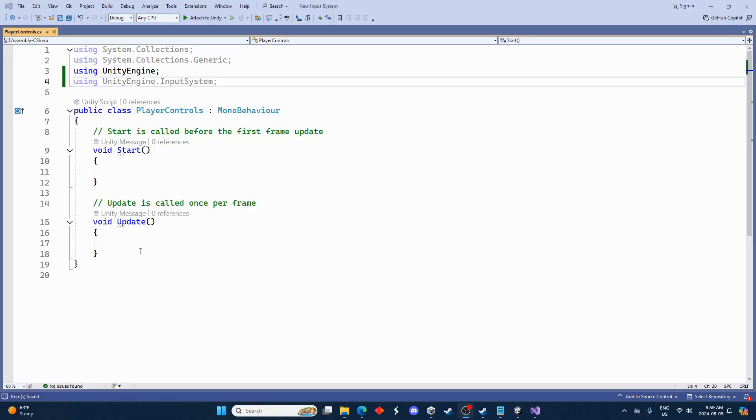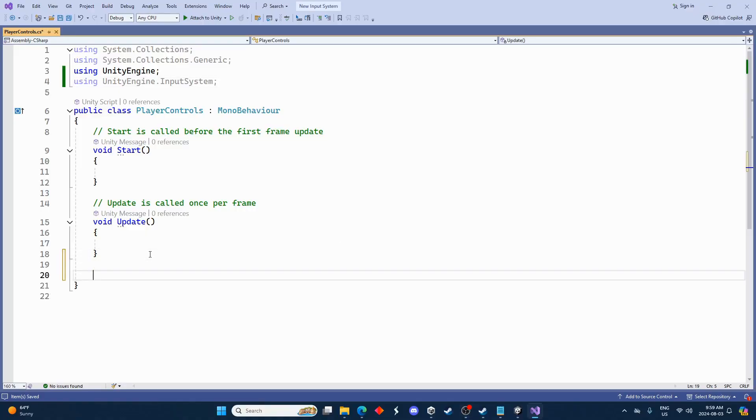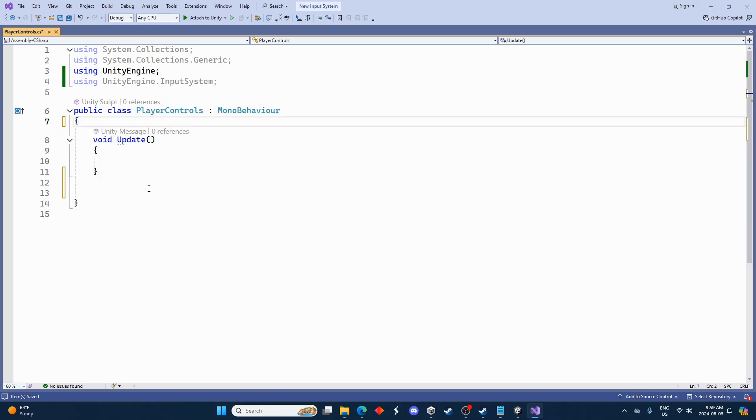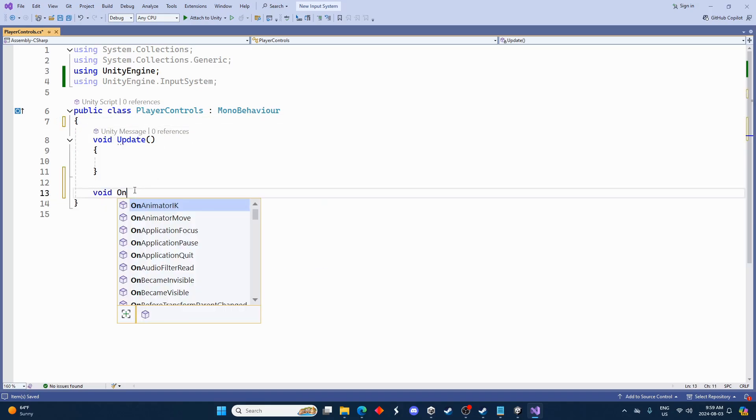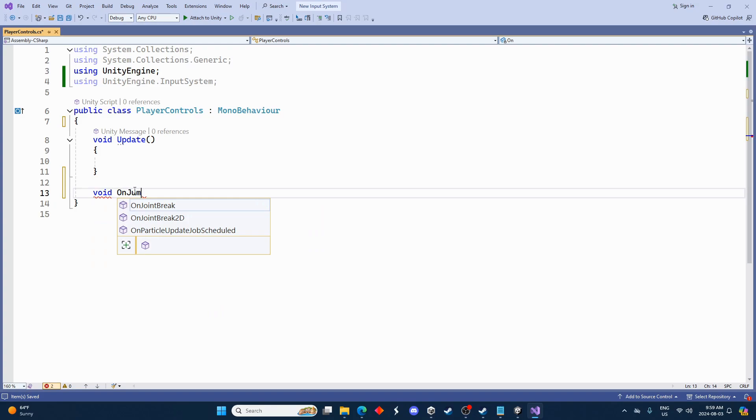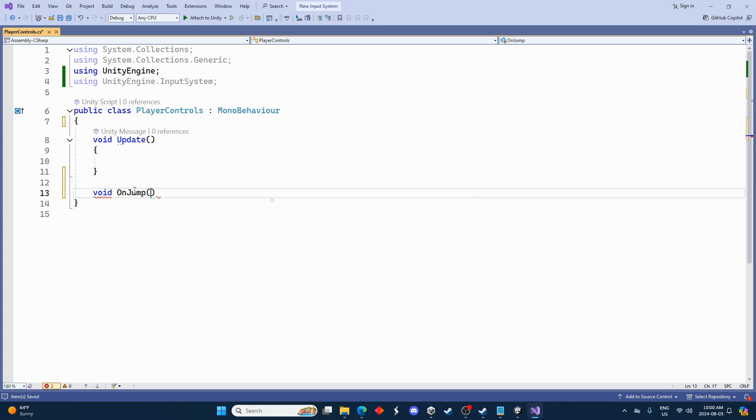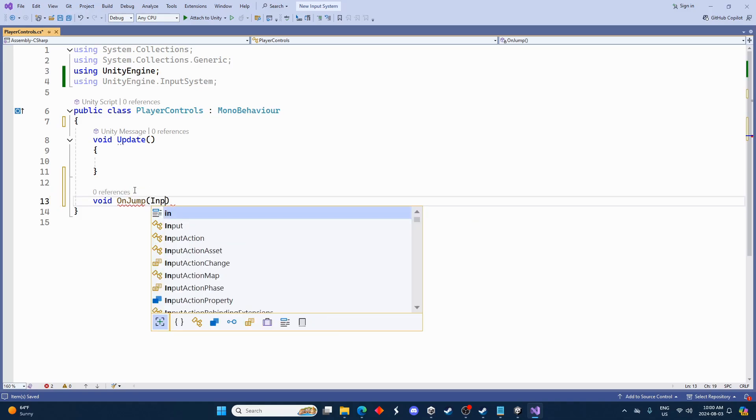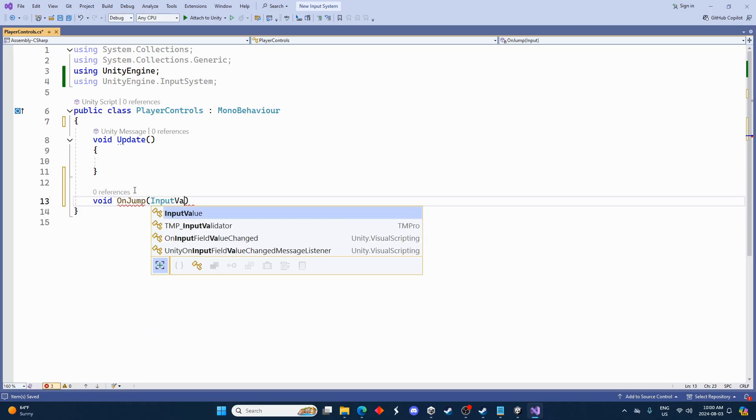So we're going to start off with on jump. And we're going to go down below update here. We're actually not going to use start, so I guess I'll get rid of that and I'll get rid of the message for update. We're going to go void OnJump. We want to write it exactly how it was in the editor there. And then in brackets here we've got some stuff we're going to pass in.